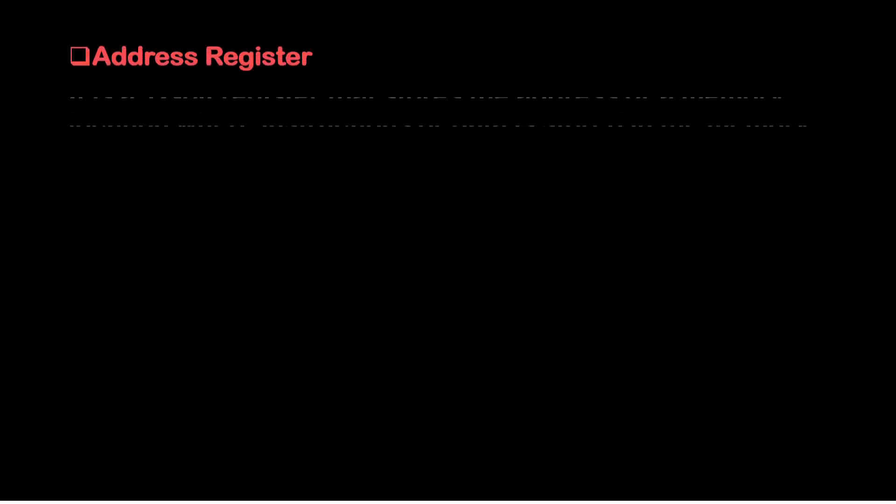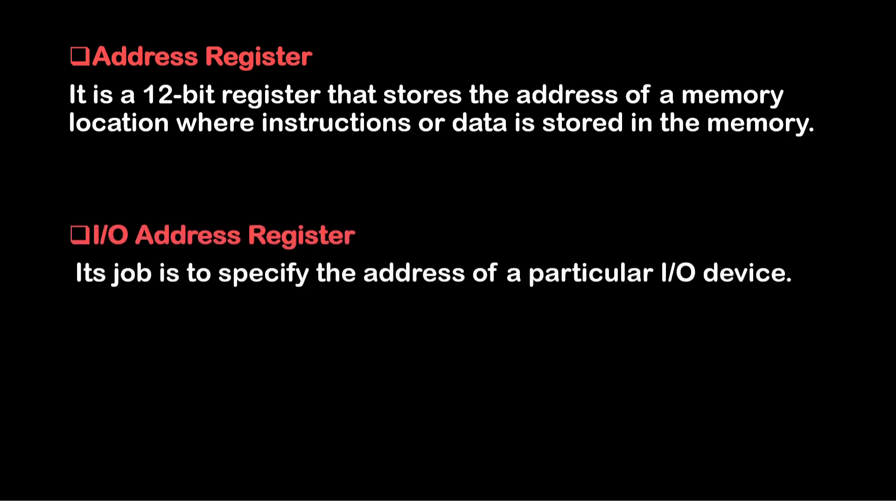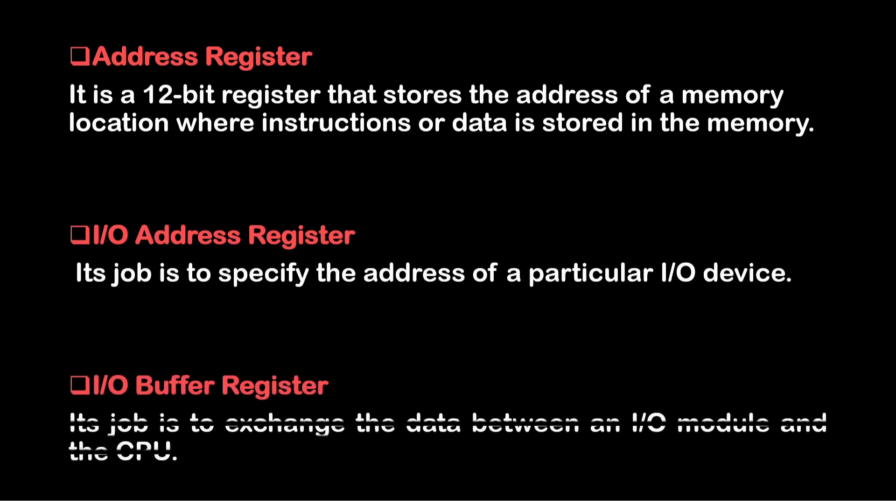Now comes the address register. It is a 12 bit register that stores the data of a memory location where instructions or data is stored in the memory. Then comes input output register. Its job is to specify the address of a particular input output device. Then comes the buffer register. Its job is to change the data between input output module and the CPU.